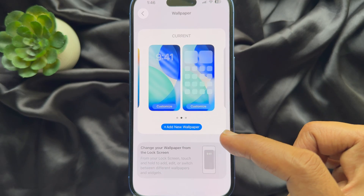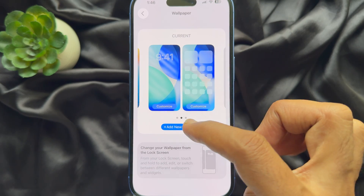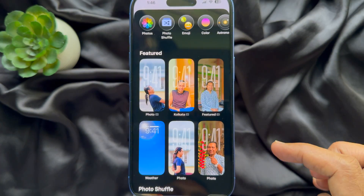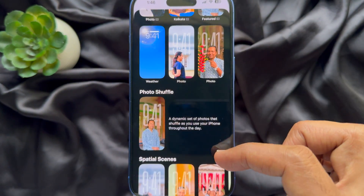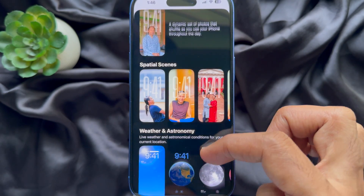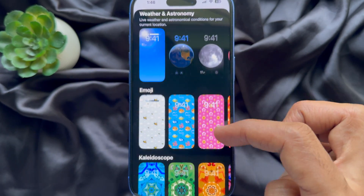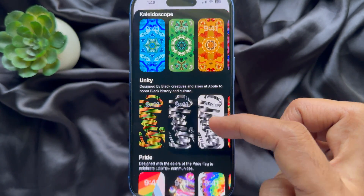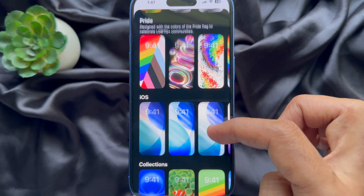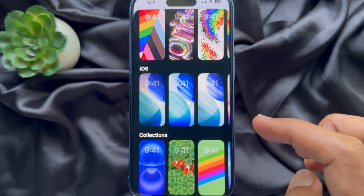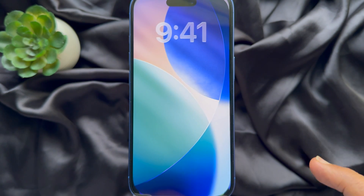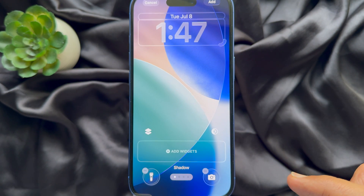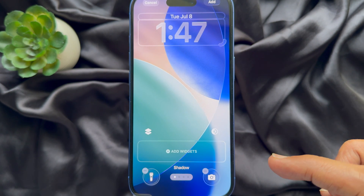Tap Add New Wallpaper. Now, scroll down a little bit and find out iOS Wallpaper. Choose the first one. This is Shadow.